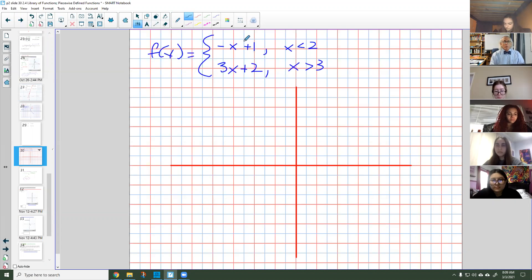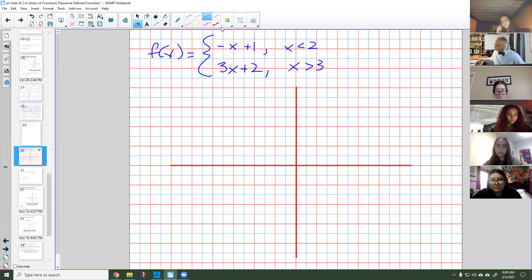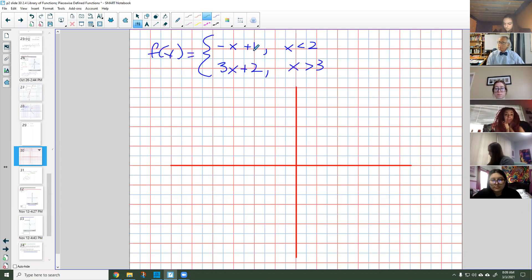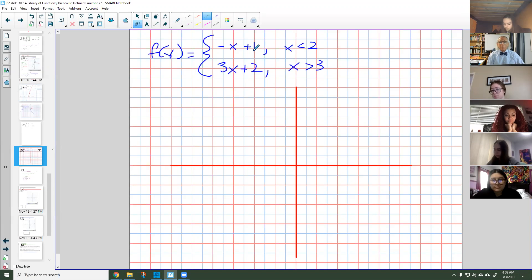I'm going to start from top to bottom and graph negative X plus 1. MagicBall is asking Sydney: what is the Y-intercept of this line, negative X plus 1? This is the part where I always mess up, so I'm not sure.